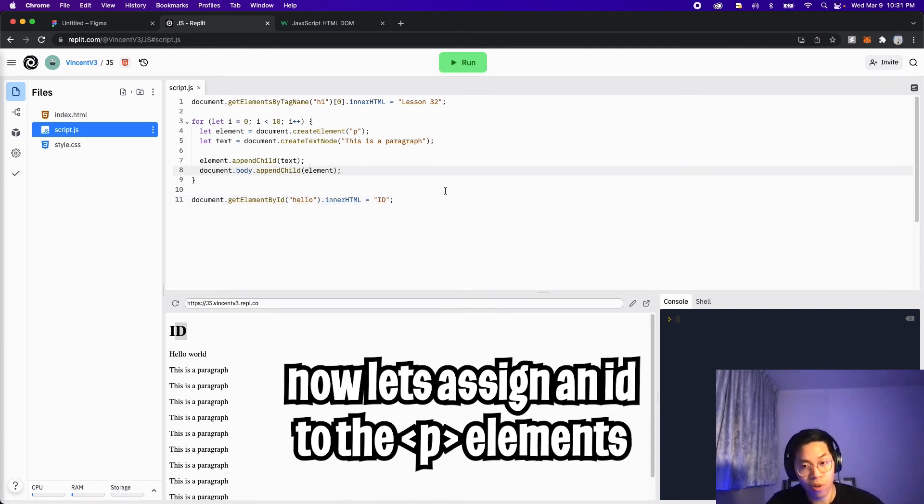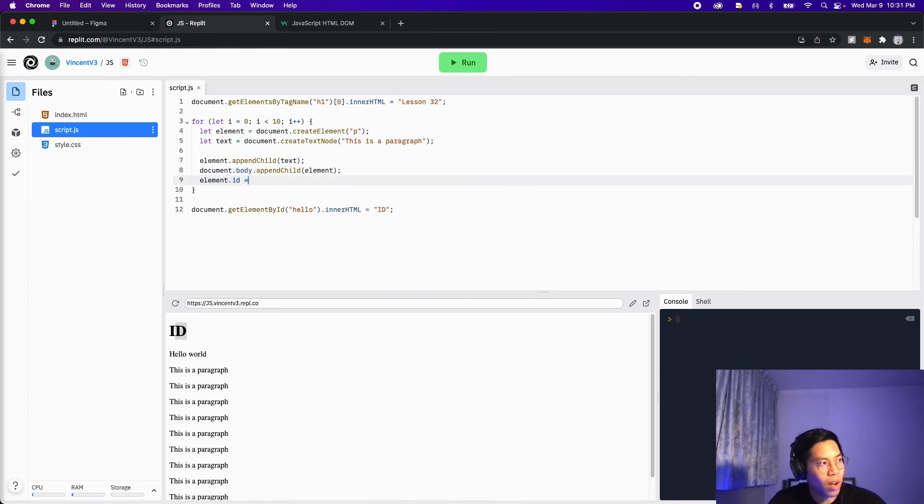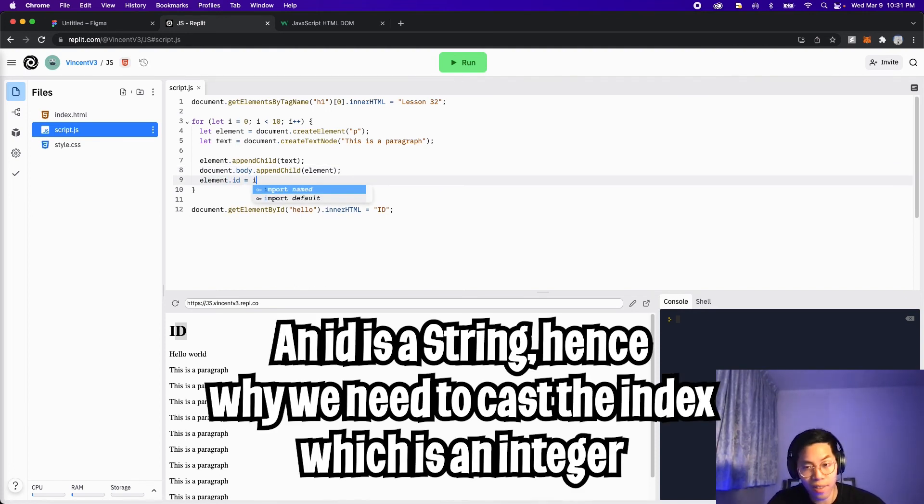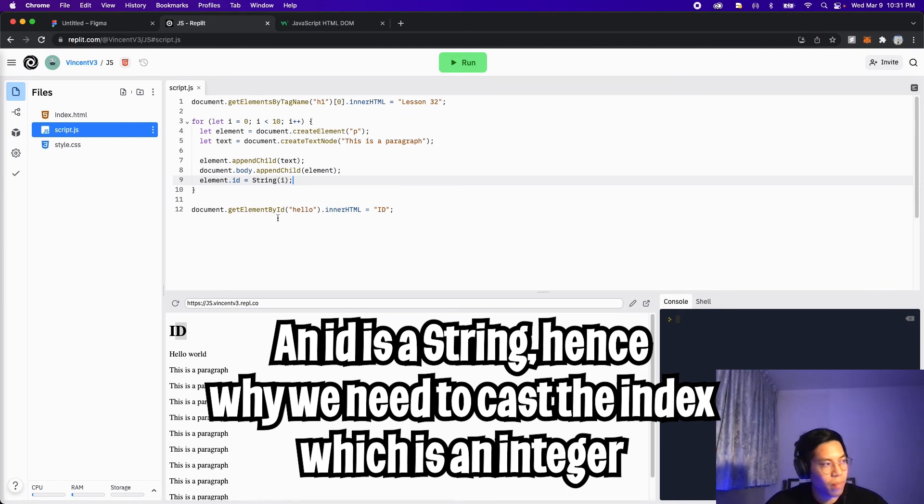And let's assign an ID to each of those paragraphs that we have created. So create a new line and do elements dot ID equals, and let's set it to I, which is the index. But first, let's cast it to a string. So just do string, parentheses, and then close it.